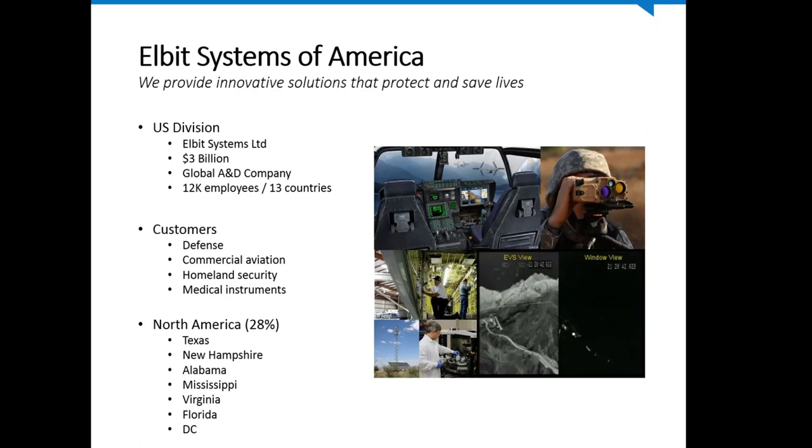Our customers are mainly in the defense, commercial aviation, homeland security, and medical instrument spaces. The U.S. division in North America comprises about 28% of the company revenue, and we have locations in Texas, New Hampshire, Alabama, Mississippi, Virginia, Florida, and Washington, D.C.